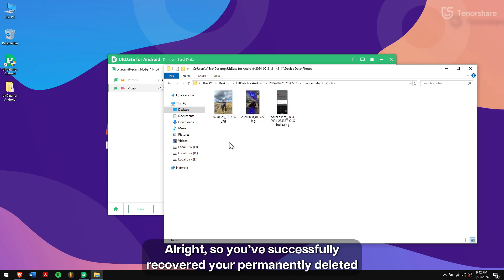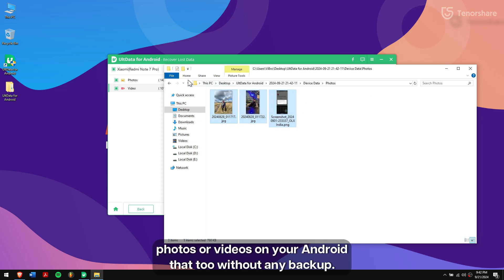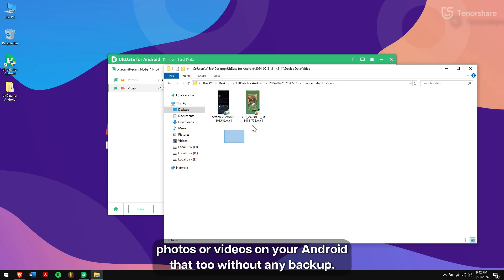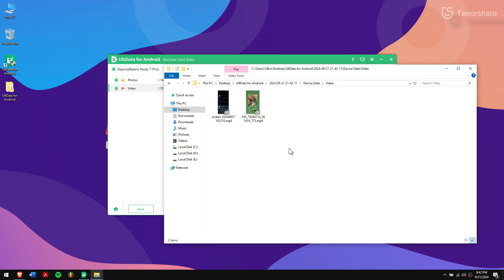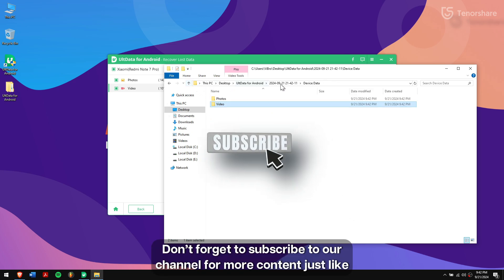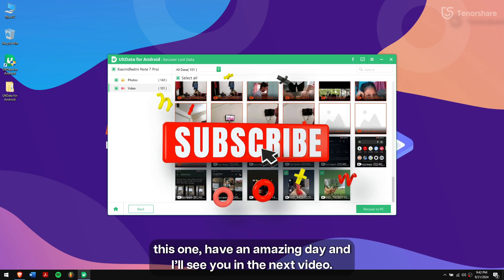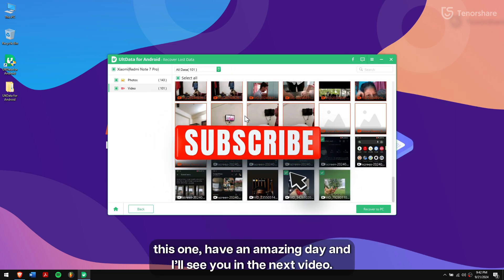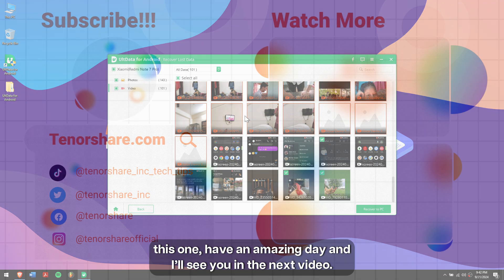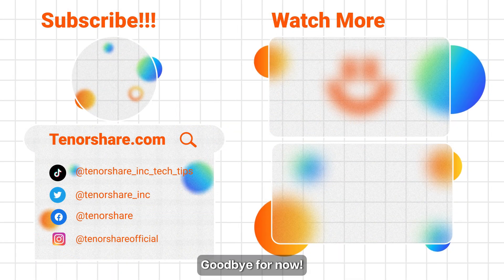Alright, so you have successfully recovered your permanently deleted photos or videos on your Android — that too, without any backup. Don't forget to subscribe to our channel for more content just like this one. Have an amazing day and I'll see you in the next video. Goodbye for now.